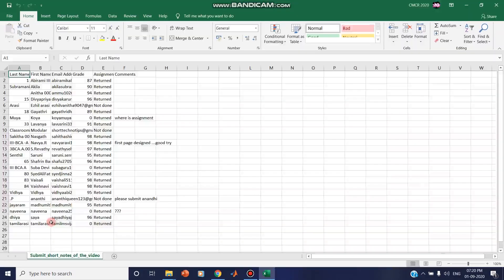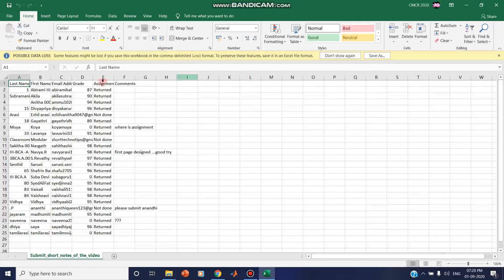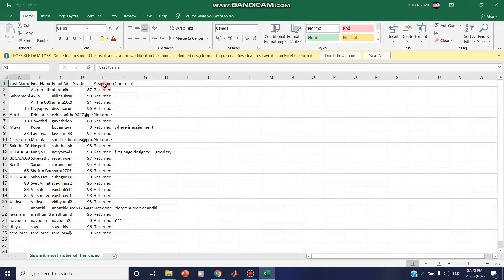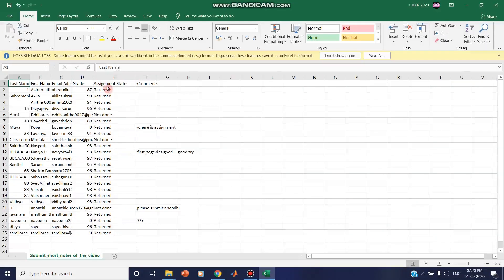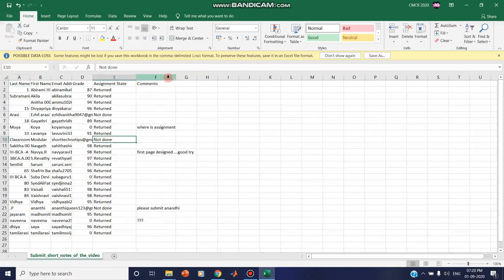Here you can find what are all the grades you awarded, what is the last name, first name, and what is the email address, and what is the state of the assignment whether it is turned in or not. And the comments which you have passed for each assignment are also included in the downloaded document.